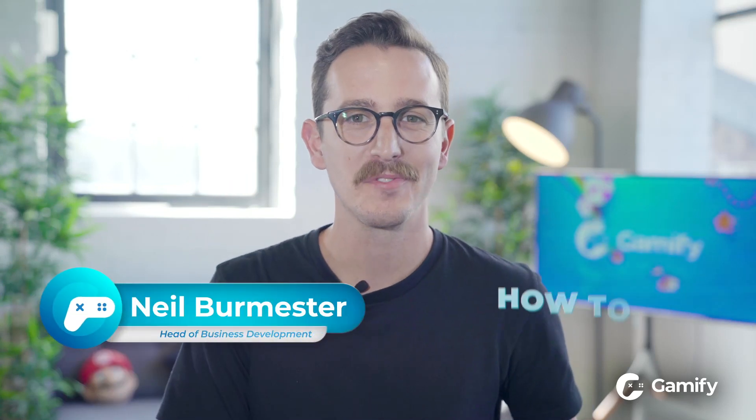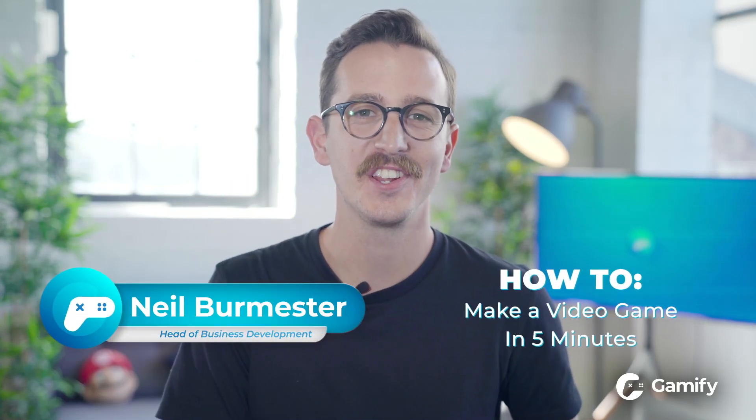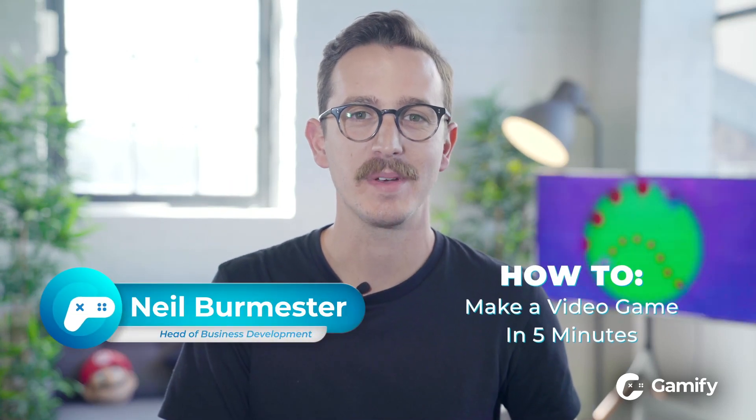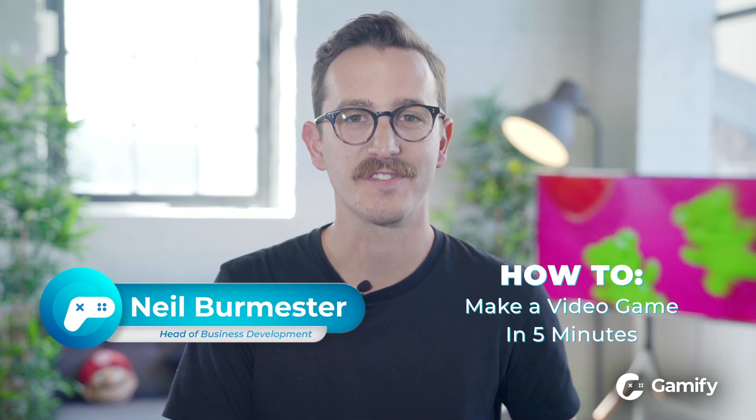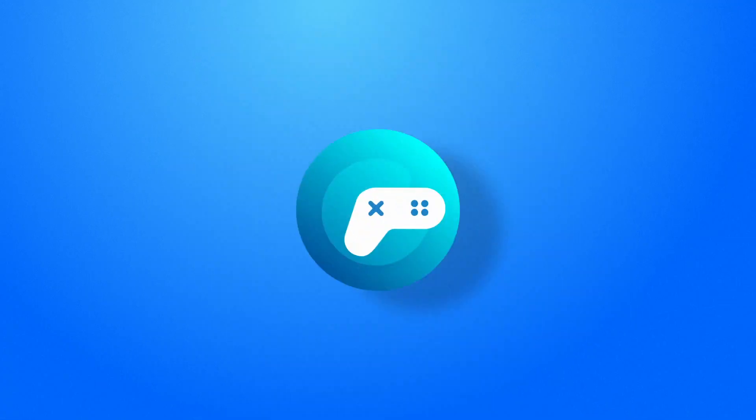Hey there guys, this is Neil from Gamify and in this short video I'm going to show you how to make a video game in just five minutes.